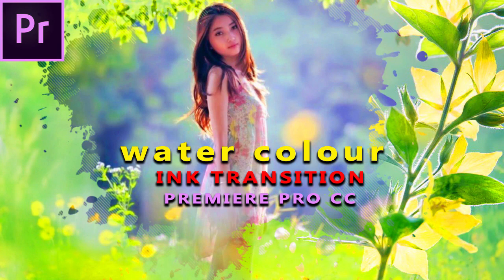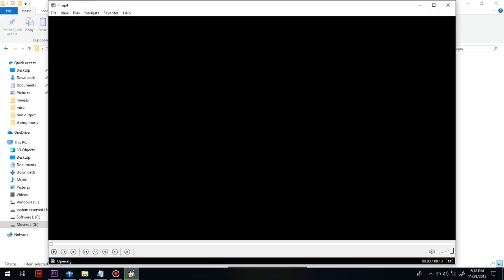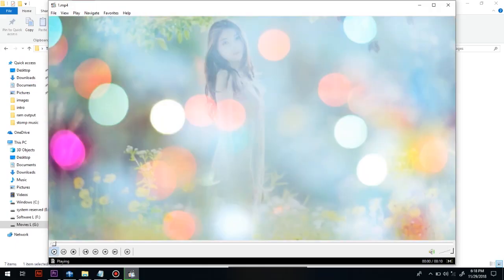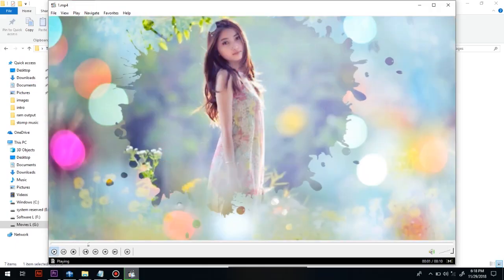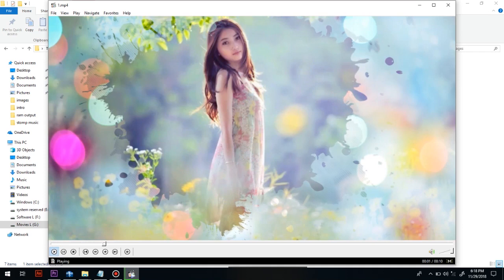Hello viewers, today we are going to achieve this watercolor ink transition in Premiere Pro CC tutorial. Here is the actual effect of the video which I am going to achieve right now.